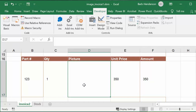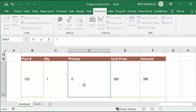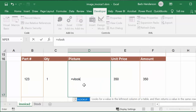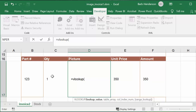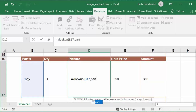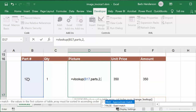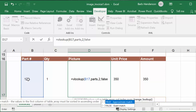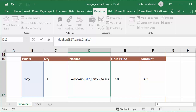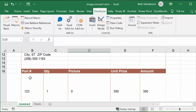Let's see if we can bring up the picture with a VLOOKUP. I go equals VLOOKUP, enter 123, use 'parts' as my table, it's the second column, and FALSE for an exact match. The result is zero — it doesn't know what to bring back. A VLOOKUP can't retrieve an image.